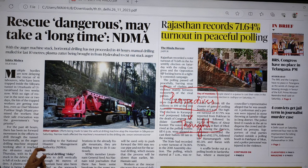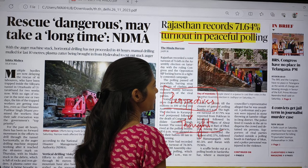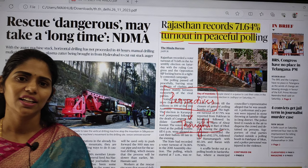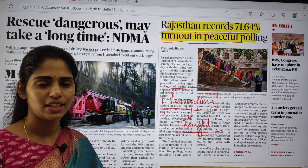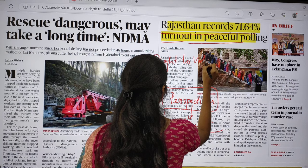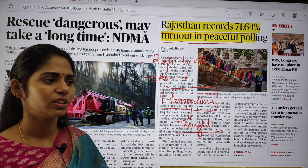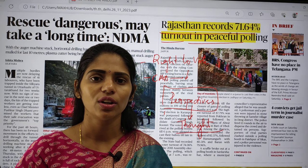Now let us see the front page of the Delhi edition of The Hindu. The first article is 'Rajasthan records 71.64% turnout in peaceful polling.' This article says that yesterday Rajasthan elections were held and 71.64% of people used their right to vote. You have to know what this right to vote is and which amendment act decreed the voting age. This right to vote question has already come in prelims — whether it is a constitutional right or a legal right.